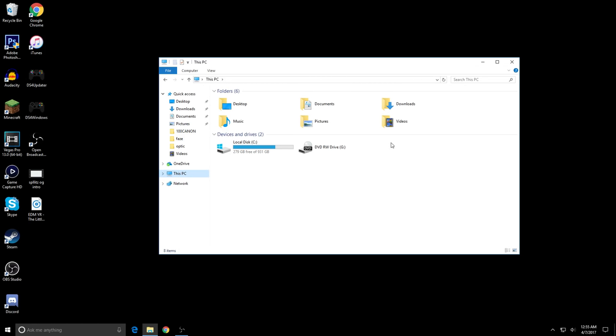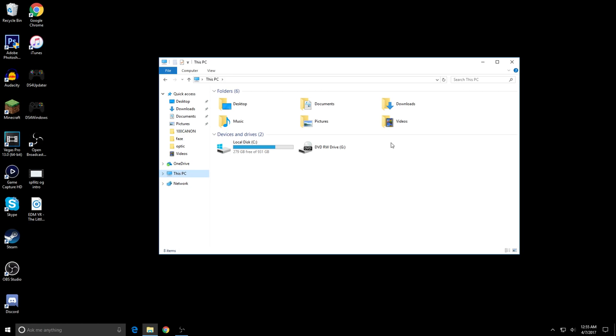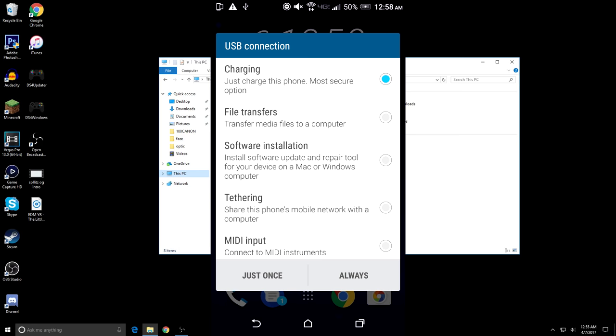If you go to your notifications, you can see that it says USB for charging. So my computer is only charging my phone. If you actually click that, it brings up this thing and it says I can either do tethering or all this stuff.